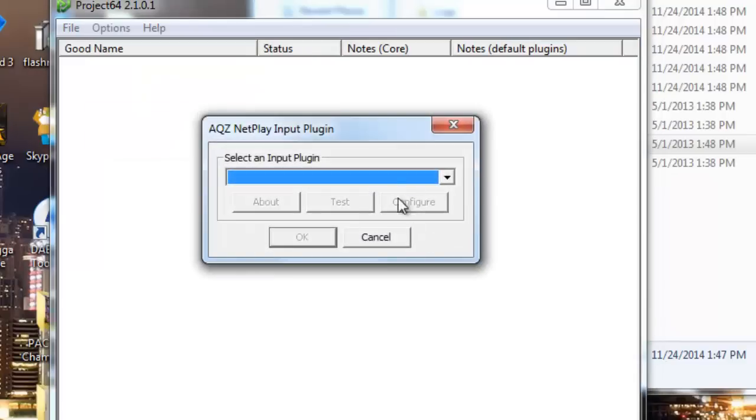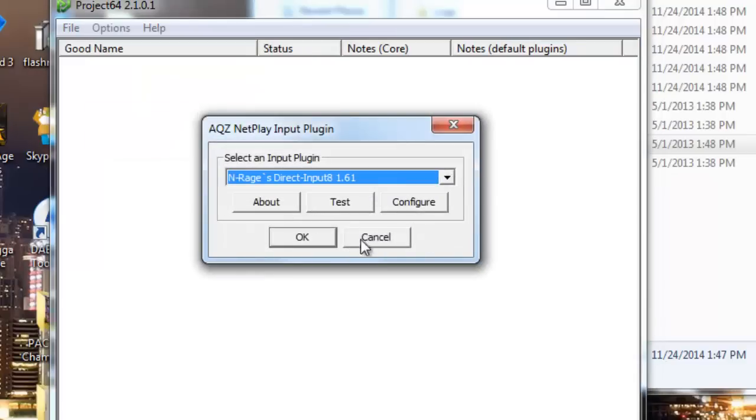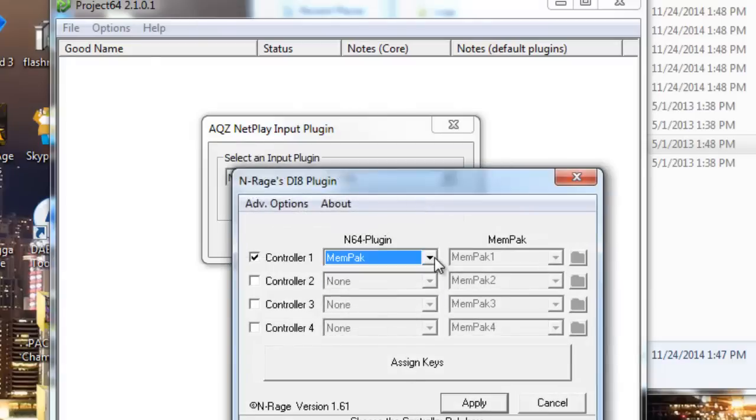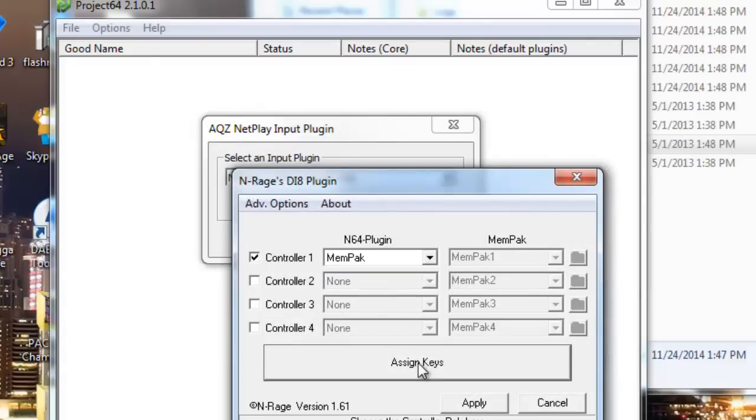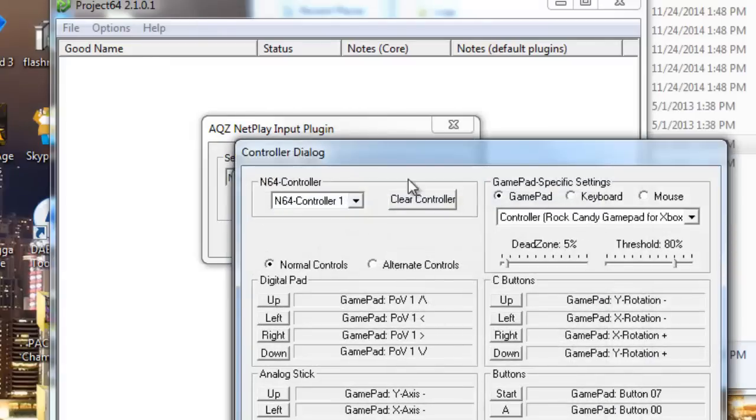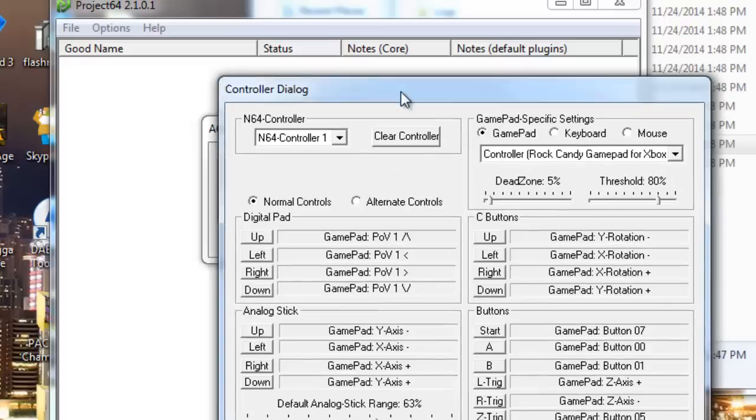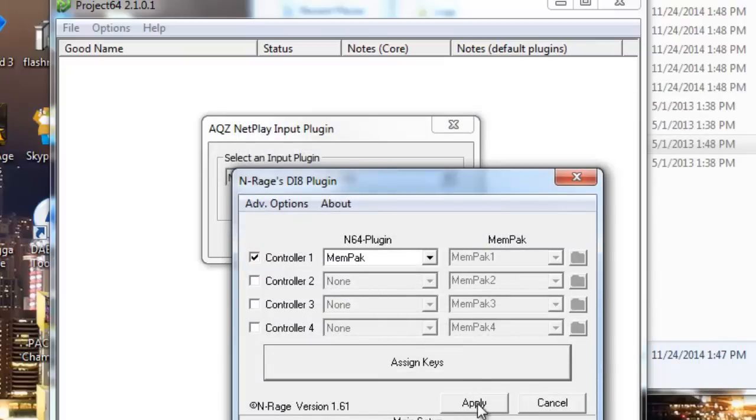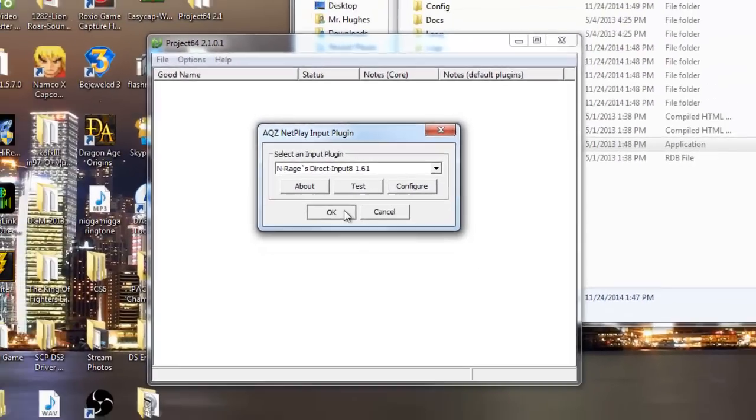Go to controller plugin and go select the N-Rage Direct plugin 8 and go ahead and set your controllers. Go ahead and do what you want. Rumble pack or none, blah blah blah. Assign the keys. I already have my controller assigned for my Xbox controller. Not recommended if you want to play 64 games due to the fact that 64 is better with a 64 controller. Just saying. Go to apply and you're good to go.